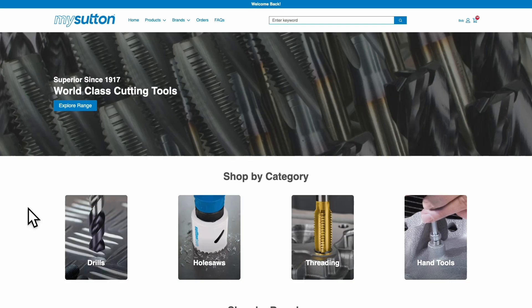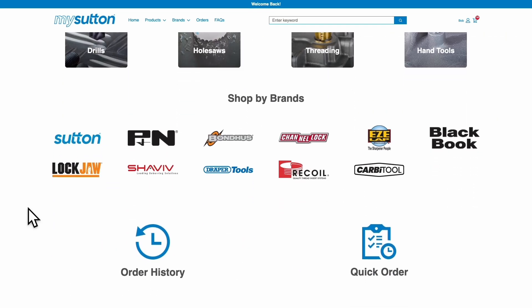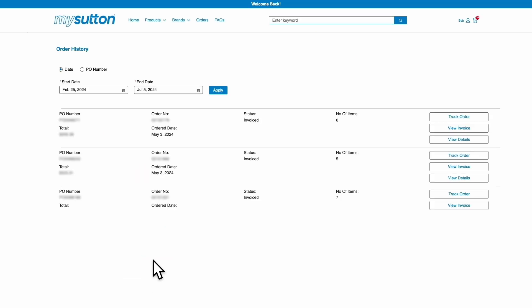Need to keep track of your orders? With MySutton, you can access them simply by going to the Orders section. Here you can view further details, download a copy of your invoice, and track your order in real-time.